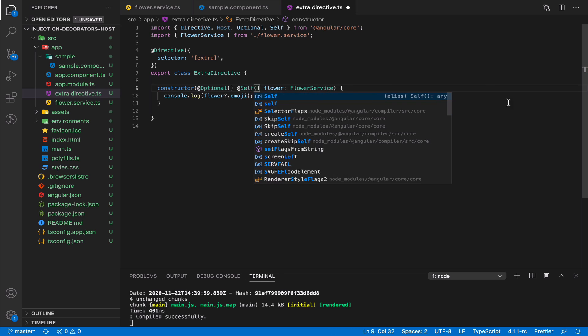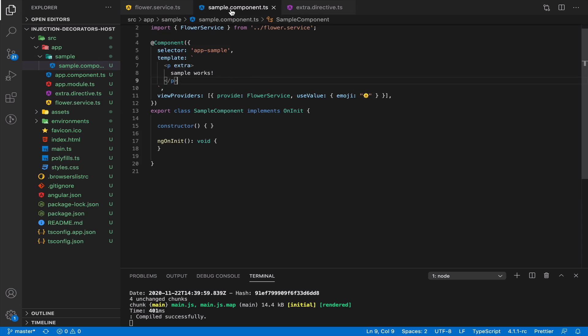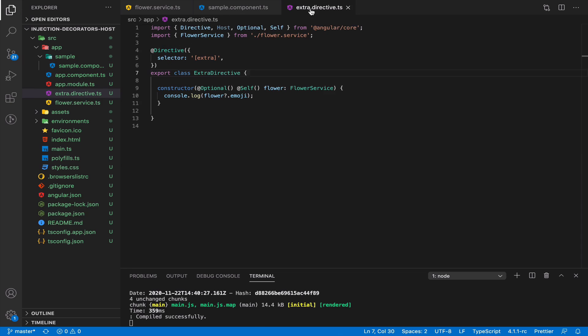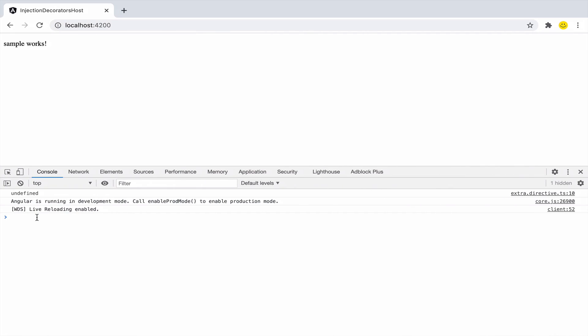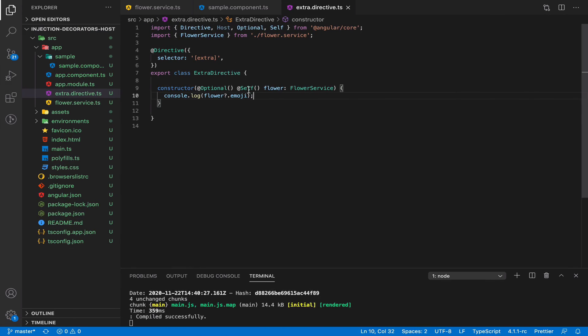And if we change it to @Self(), that's the difference. The decorator itself doesn't have a service provider, and also the element where we applied our directive doesn't have a service provider. That's why we cannot find the flower there, and it will be undefined again. That's basically the difference between @Host() and @Self().